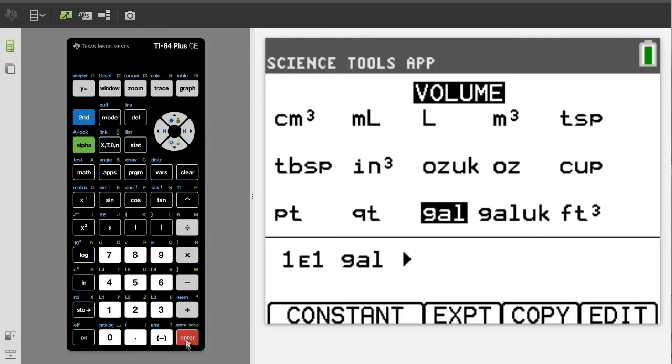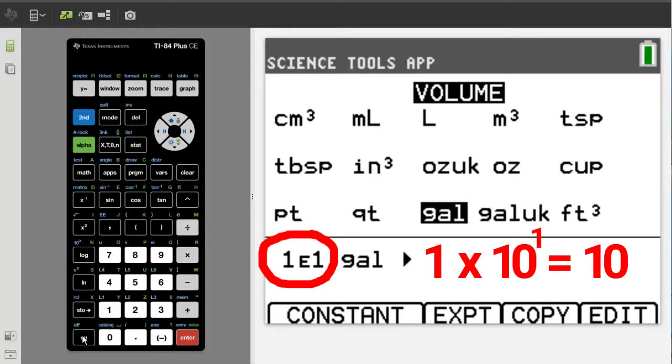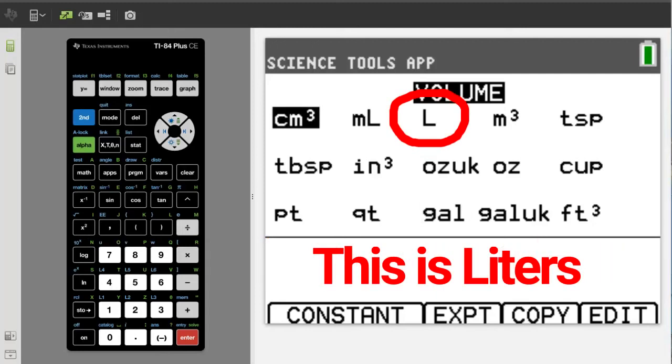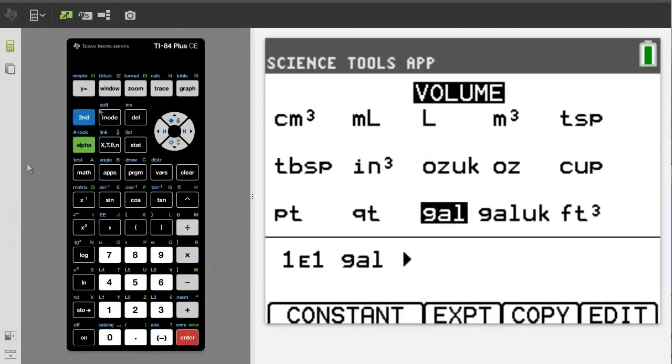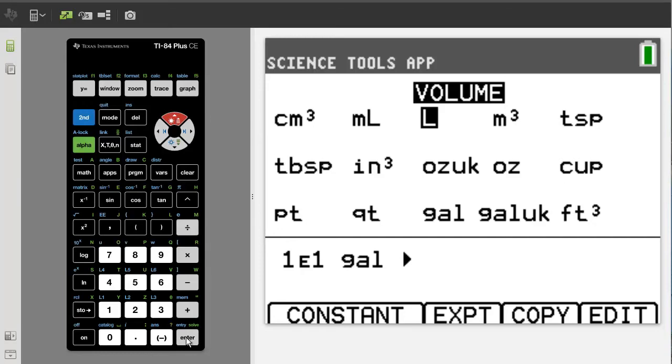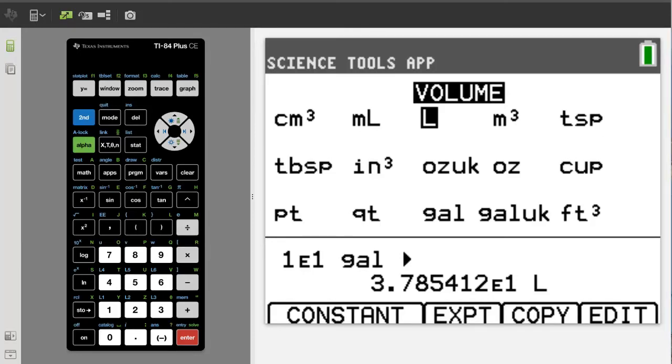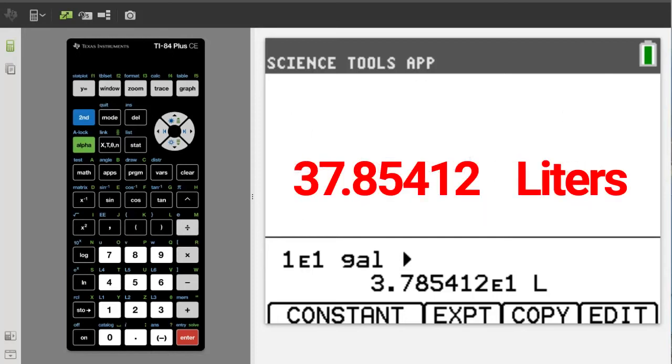The result is 3.785412 times 10 to the first power. This means you move the decimal point one space to the right. Thus the answer will be 37.85412 liters.